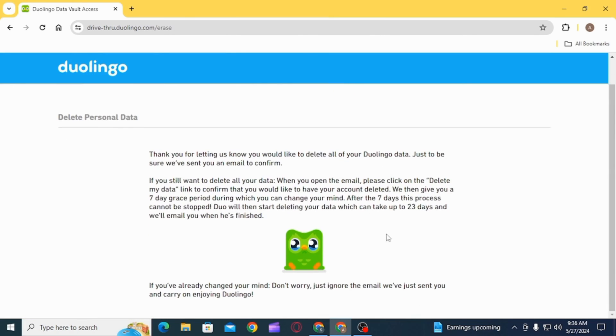Since you want to delete your account, click on Erase Personal Data. Once you do that, an email will be sent to you.